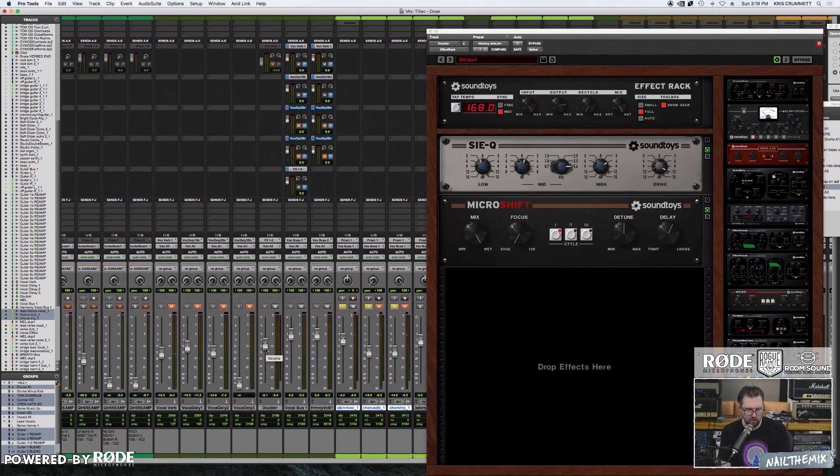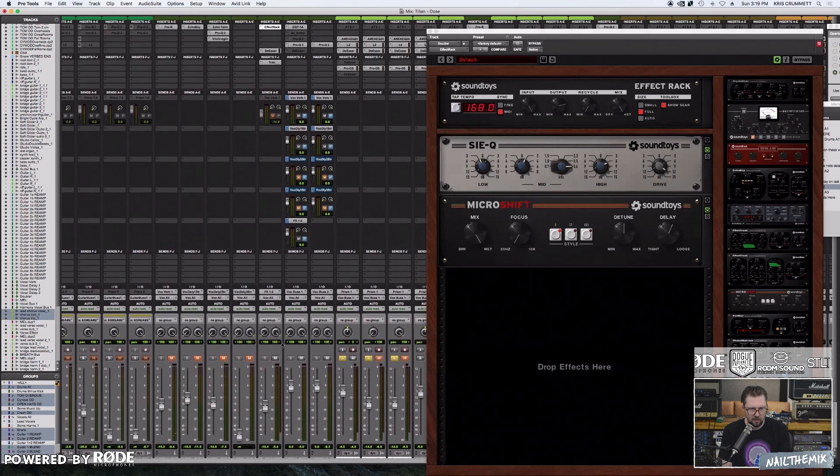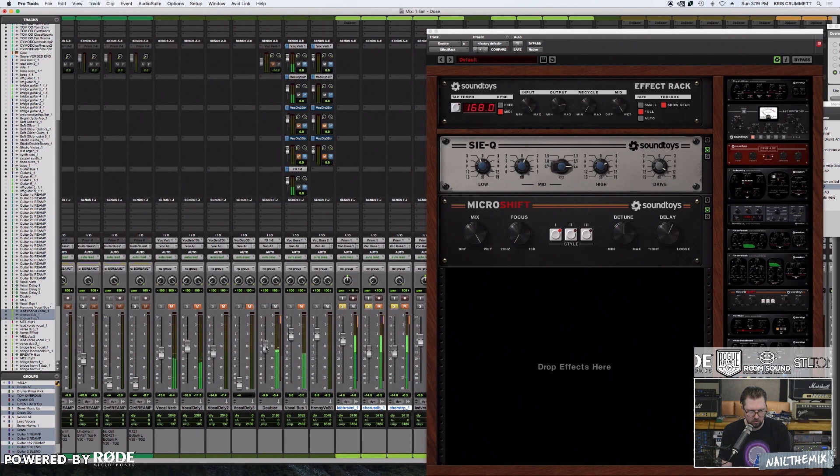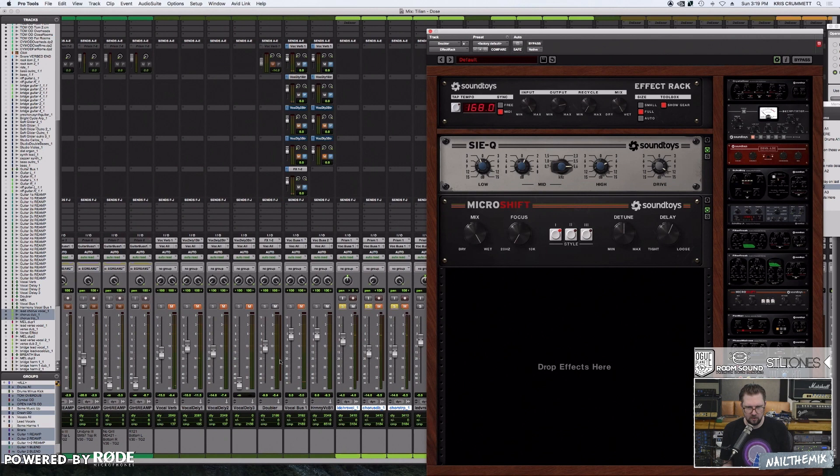Don't run away, oh, stay with me. Don't run away, oh, stay with me, I'll care for you. So it's essentially just a micro shifting chorus with a distortion before it, a light distortion.